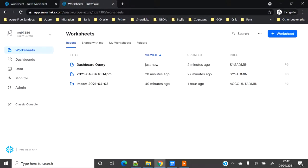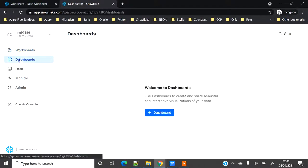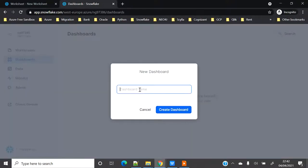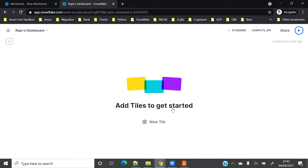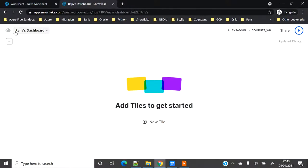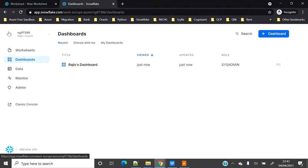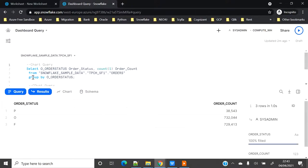Let's go to dashboard and see quickly what's there. When you go to dashboard you have to click on the plus sign and name your dashboard. I'll call it Rajiv's Dashboard. To add the tiles you have to click on new tiles and then you have to give the query for your tiles. Let me quickly go to my worksheet dashboard query and grab this query.